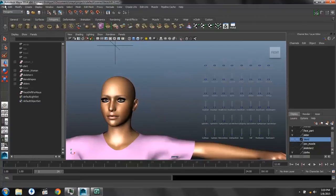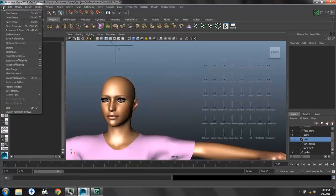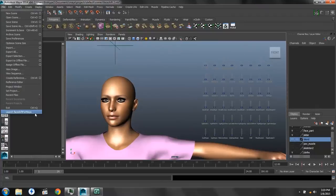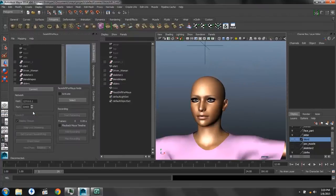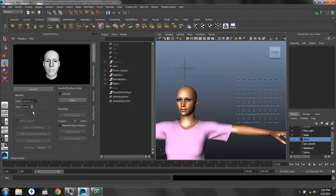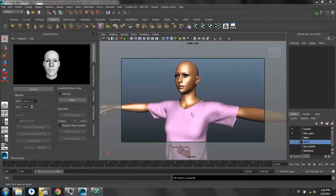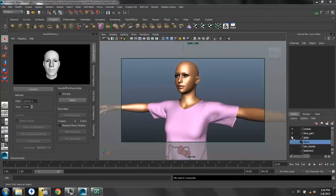And if we go to File, and scroll down to the very bottom, you'll see Launch FaceShift for Maya. So if we click that, then it will open up this extra window, which is our FaceShift for Maya plugin.